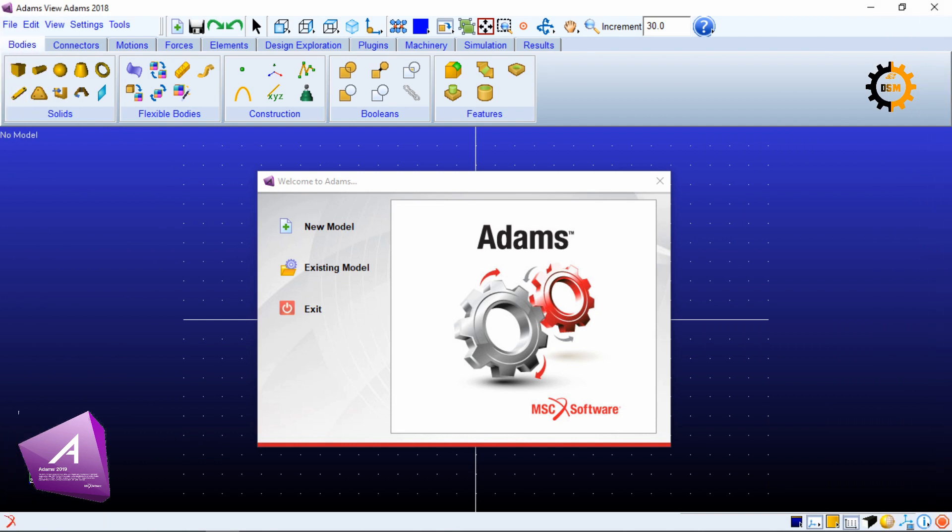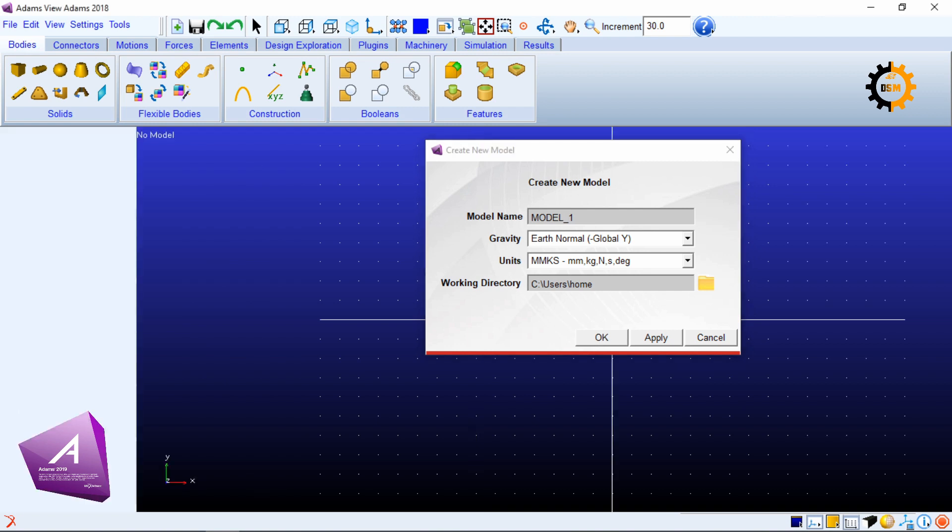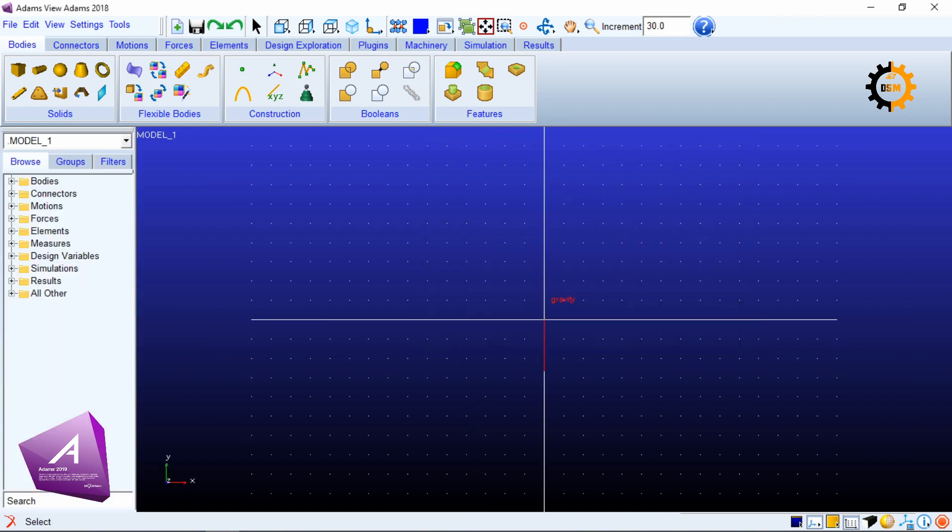In this tutorial we will learn how to connect two bodies with the revolute joint. To start with, we will click a new model, click OK, and then we will make two bodies which we have to join.